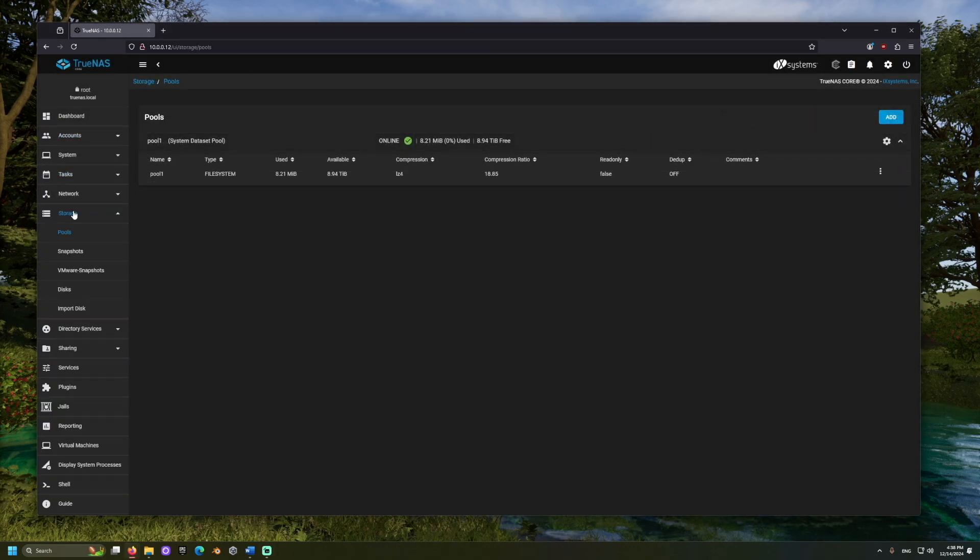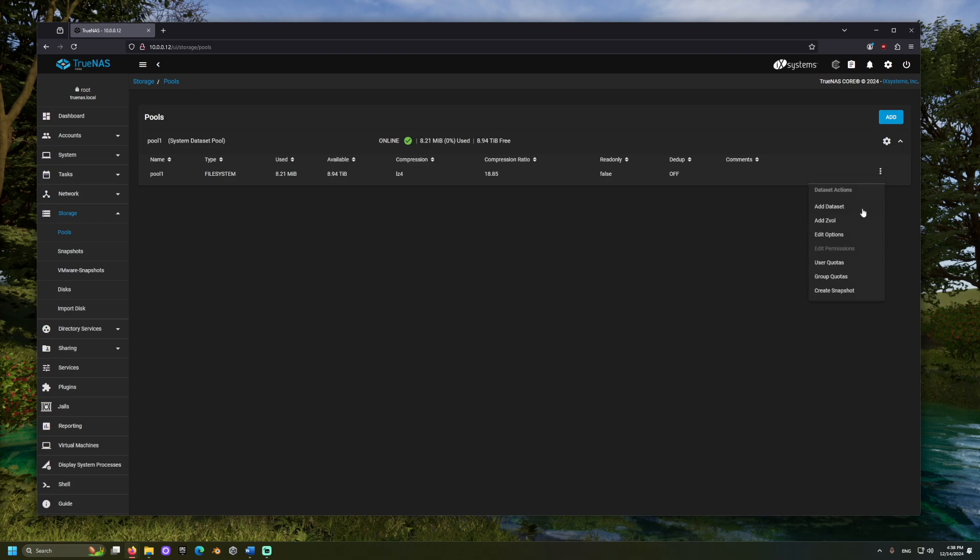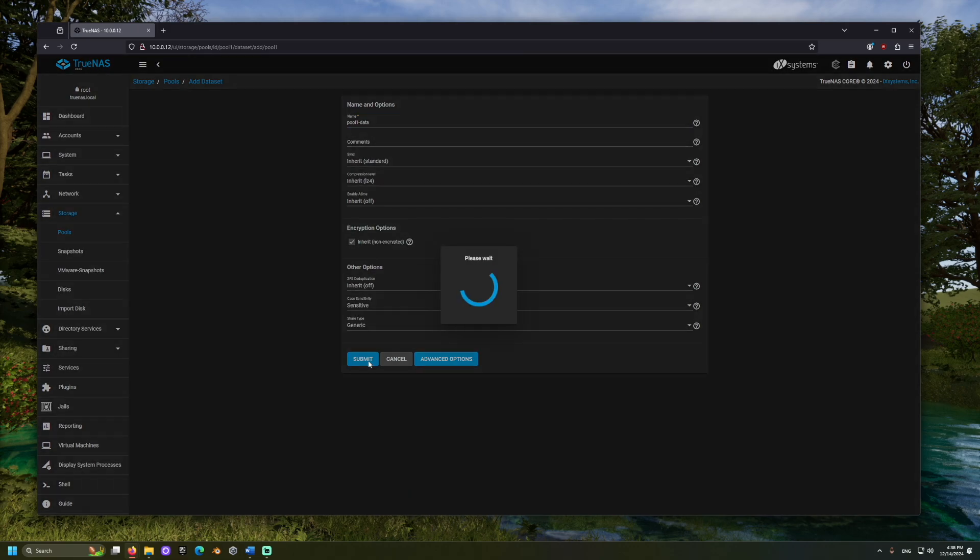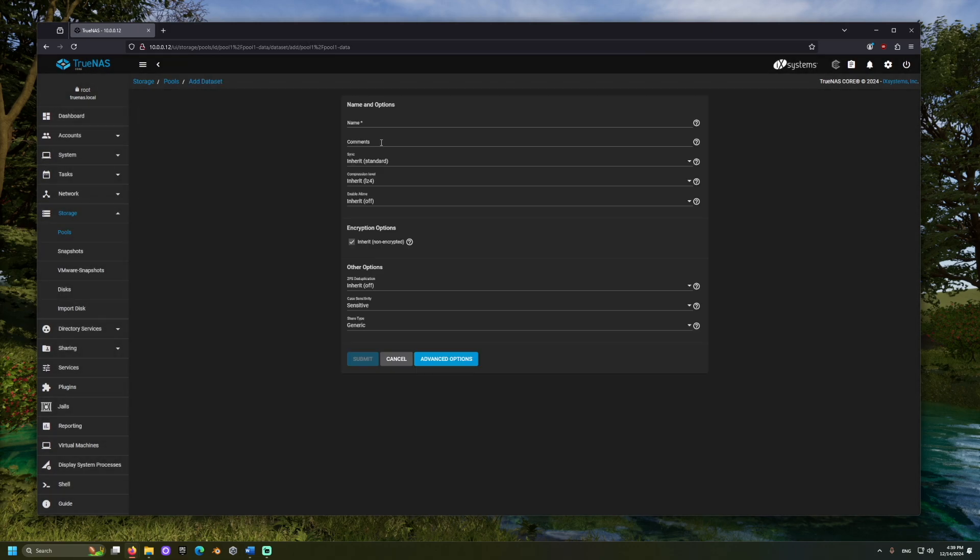Next, we will set up the pool to be viewed over a network. First, go back to the Pools tab and select the vertical three-dot menu for the pool and click Add Dataset. Provide a name for the set and click Submit. Then, add another dataset within that. This nesting of datasets can be done so that we can tailor permissions for certain users.